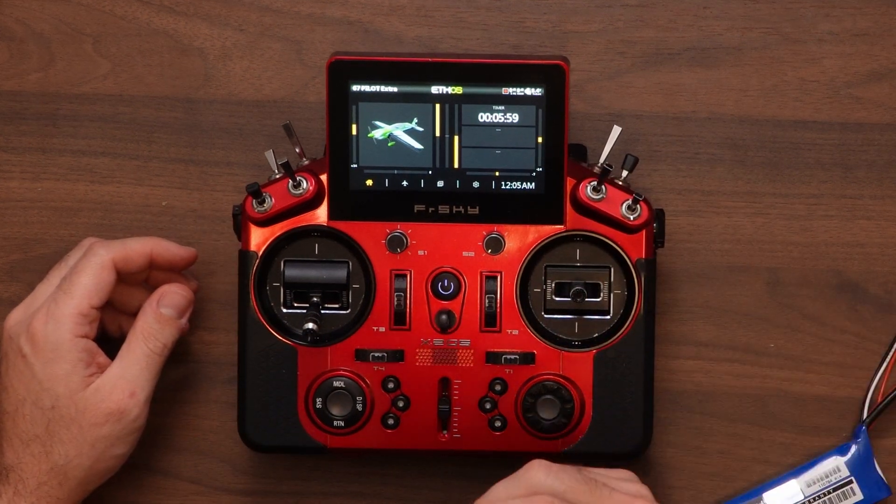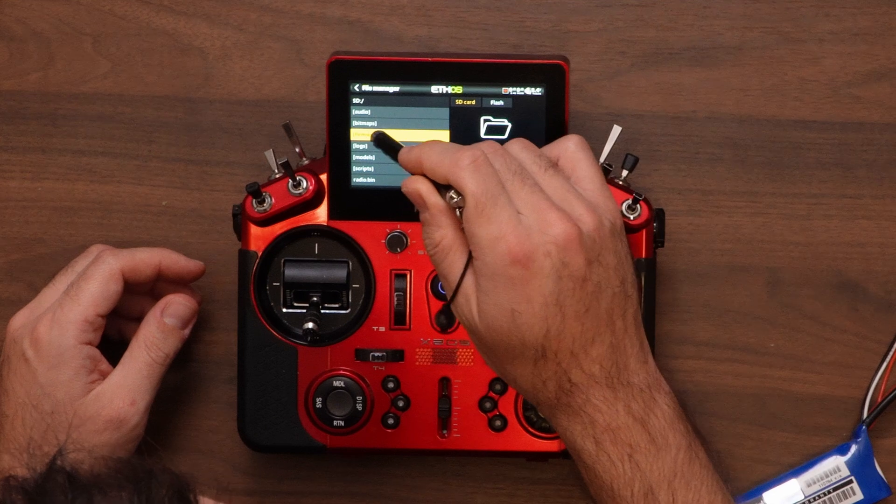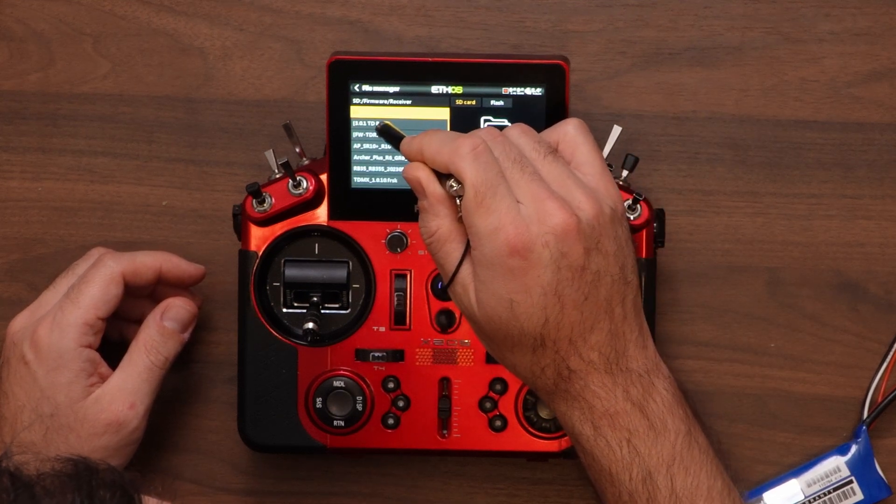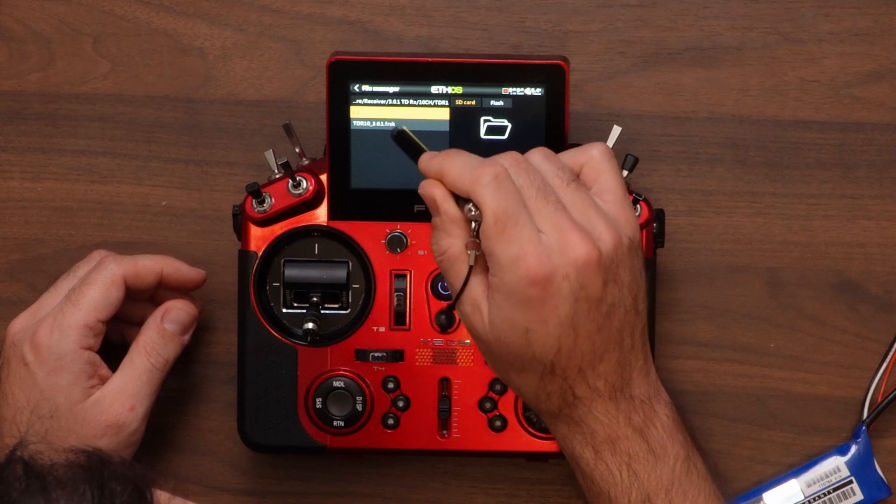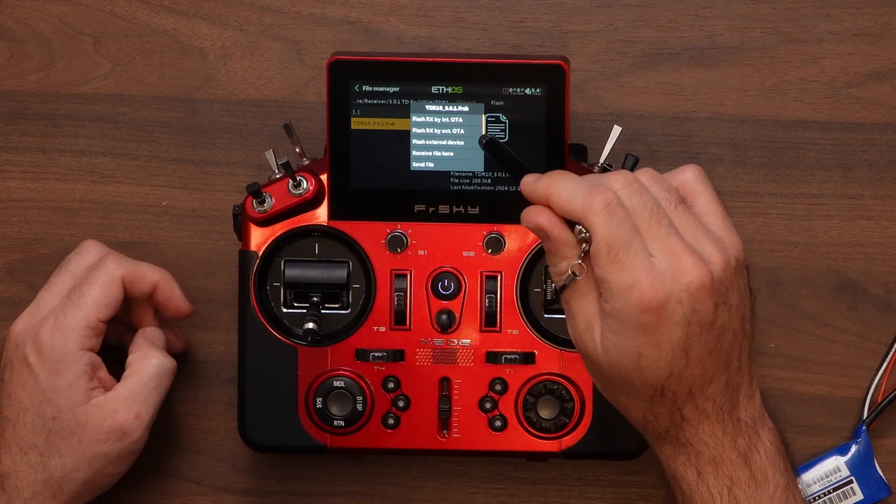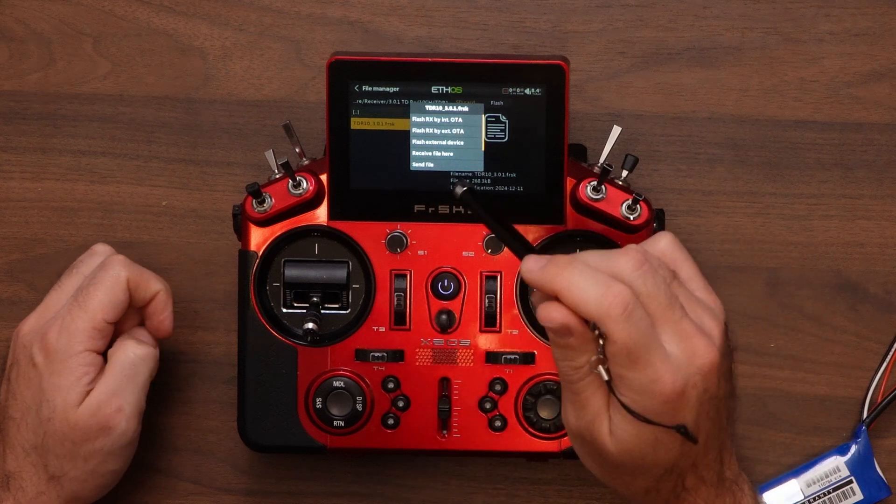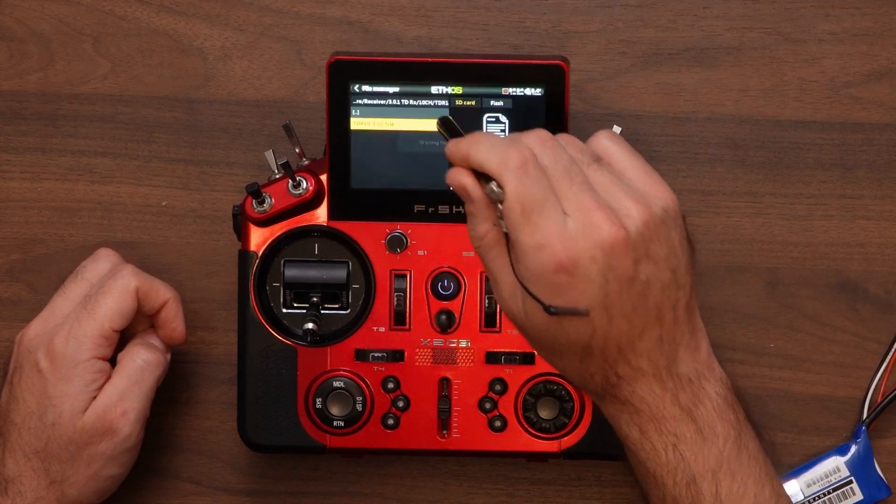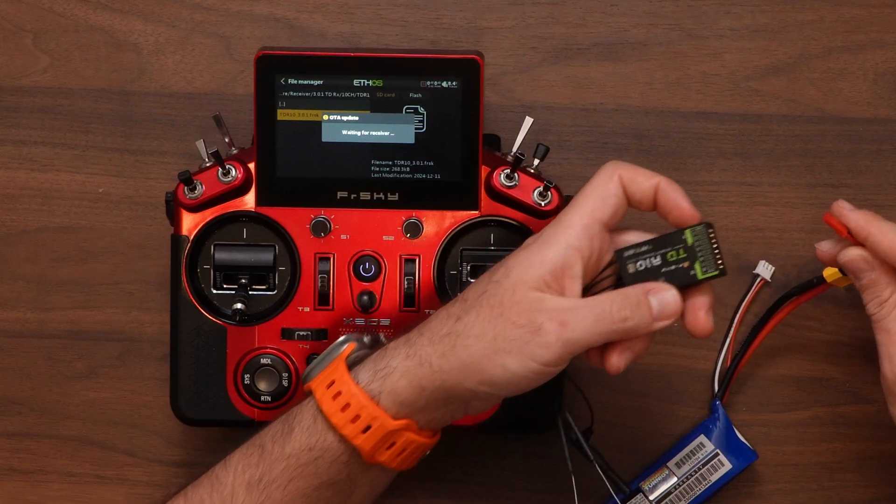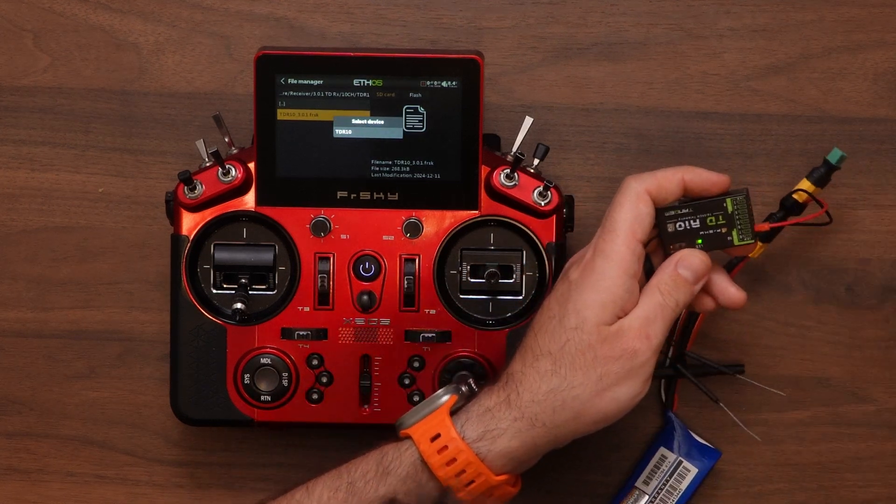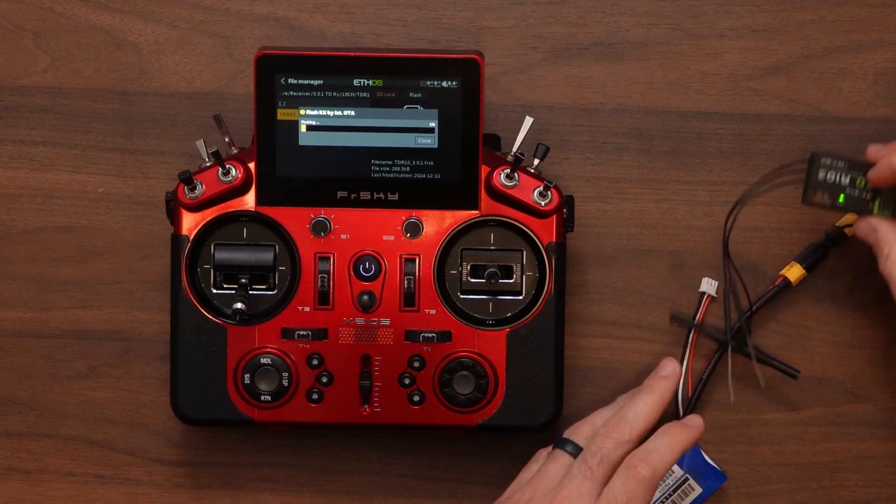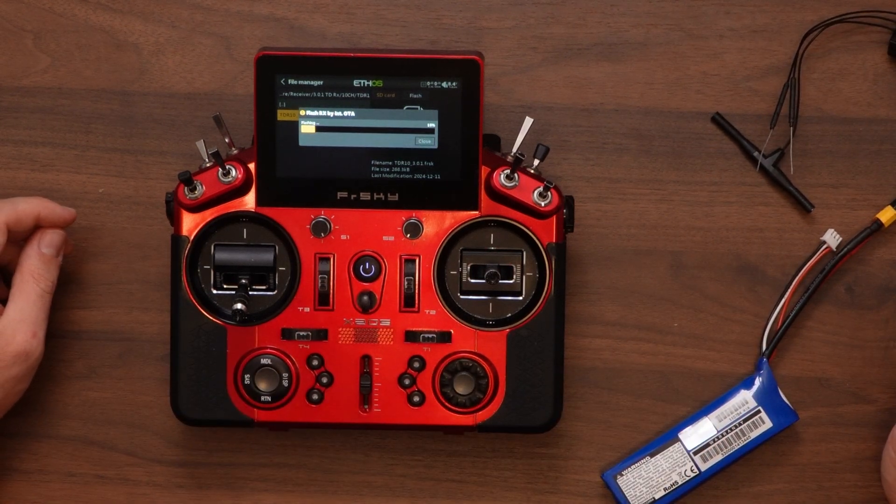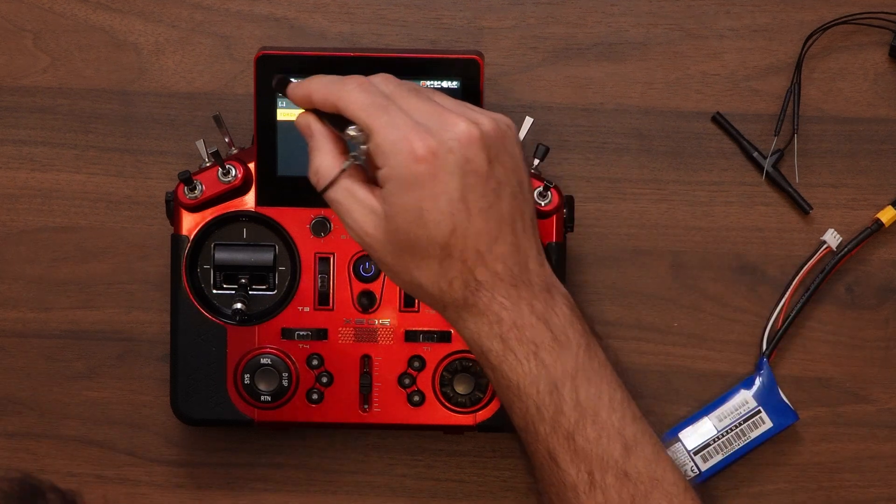Alright. So now we're going to do the receiver update. Go to the firmware, receiver, my 3.0.1 TD folder, 10 channel. And we have here TDR10. We're going to try to do the update via OTA. We'll see if it works because the receiver is in a pretty old version. And when you jump between versions that are this far apart, sometimes the OTA doesn't work. But we'll give it a try. So now we're just going to power on the receiver. Let's flash in. Great, that worked.